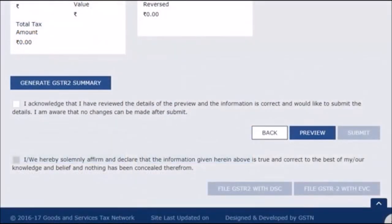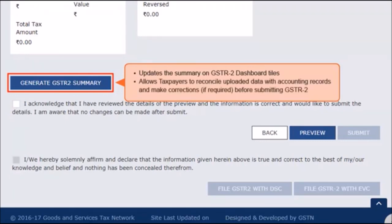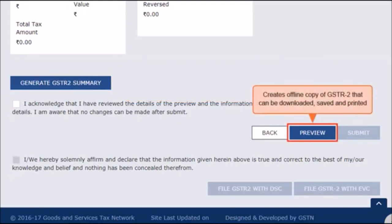After entering all the details in the respective tiles, you can generate the GSTR-2 summary by clicking the Generate Summary button. This option will update the summary on the GSTR-2 dashboard tiles and allow recipients to view the number of accepted and modified auto-drafted invoices, credit notes, debit notes, as well as missing details added in the respective tiles. This option provides an opportunity for taxpayers to reconcile the uploaded data with their accounting records and edit entries if required before submitting GSTR-2. The preview button creates a document of your GSTR-2 which you can download and save for reference and verification purposes.